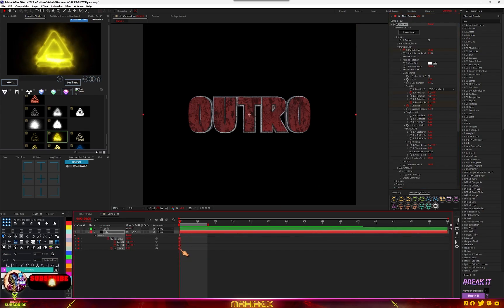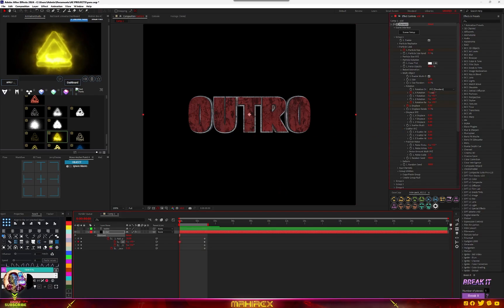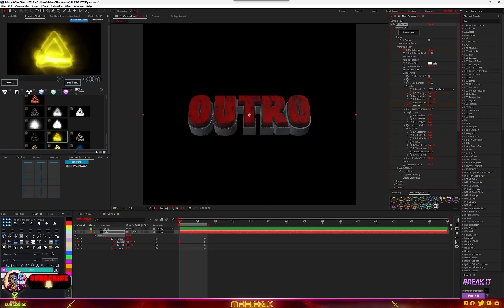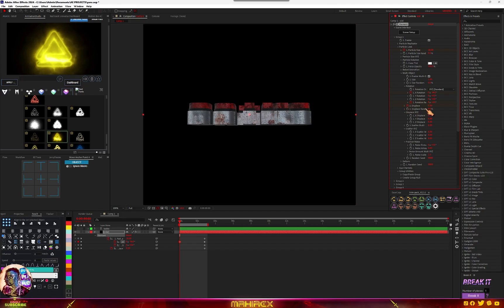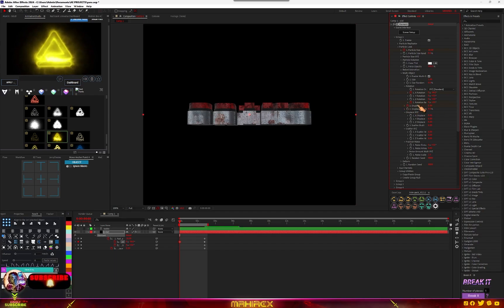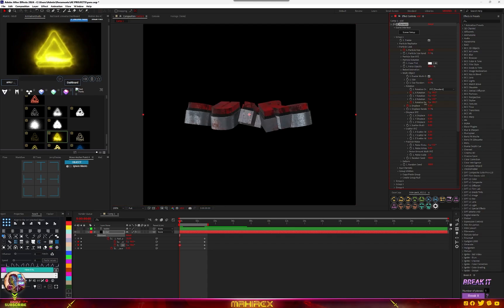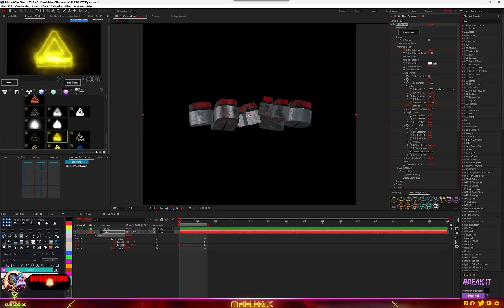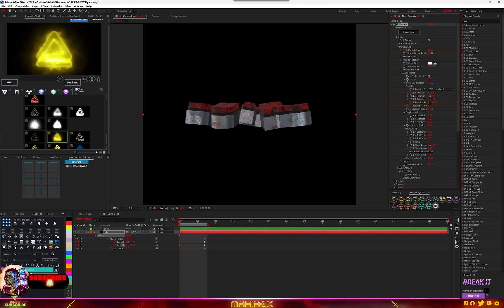Send your keyframes to the end here. Now let's start making some changes. Go to the X rotation, and go to rotation random, so we'll go for something like so, we'll go for something like so.